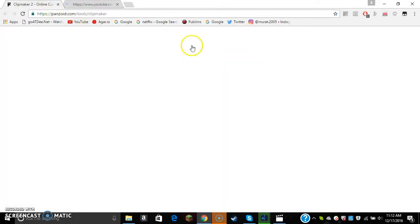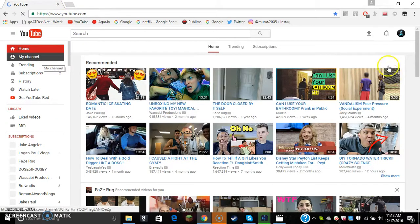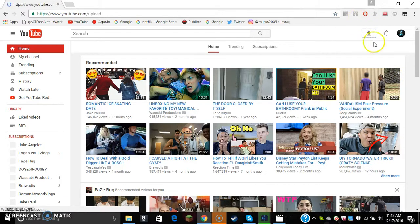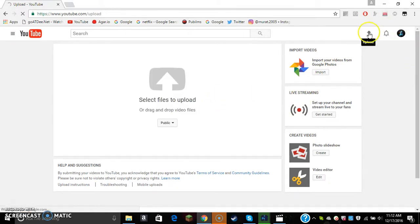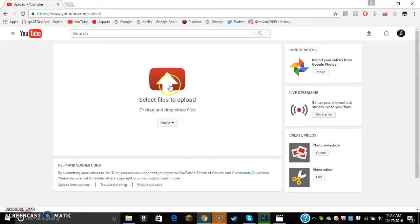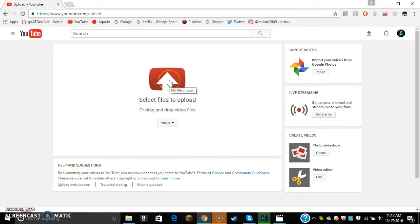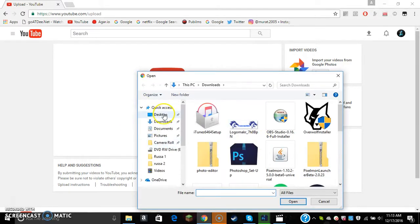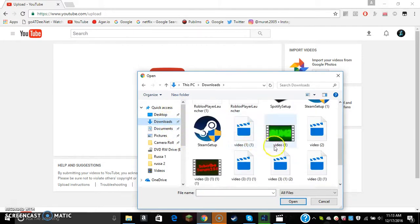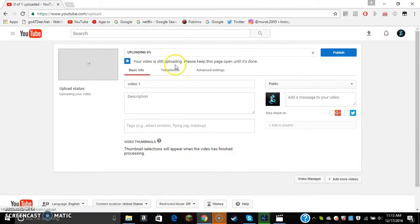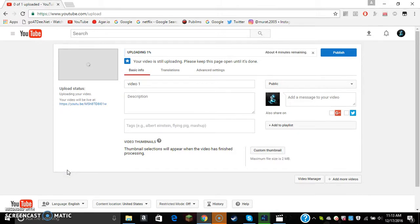Go to YouTube and let's upload a video. Press 'upload video' and press public. If you guys can go to my YouTube channel and press that Bell, you'll get notified every time I upload a video. When you press upload, hover over that and press that. It'll open your files — go to your downloads, press the file that you made, and it's uploading.